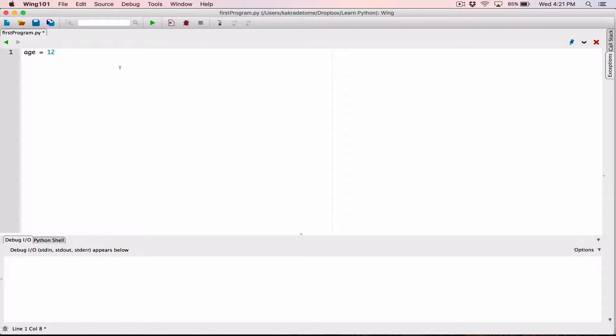So in most programming languages, when you're creating variables, you'd have to specify the type on this line. For example, you'd say int age. But no, you can't do it. We don't do this in Python.